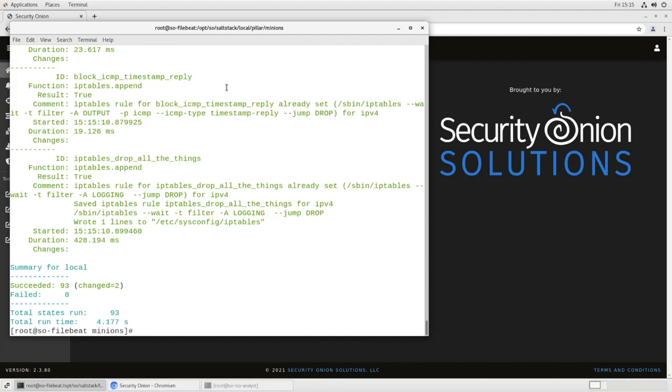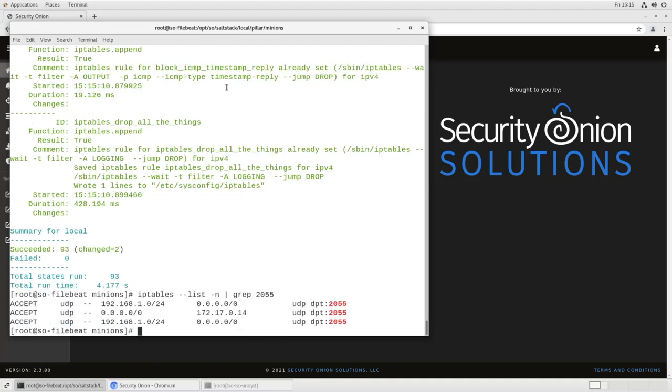If we want to confirm that, we can look at IP tables, list our current configuration with no port name resolution, grep for 2055, and we can see it right there. We have two accept rules for 2055 coming from that network. That means that one of them is in Docker, and one of them is in the regular input chain. So all of that is complete.